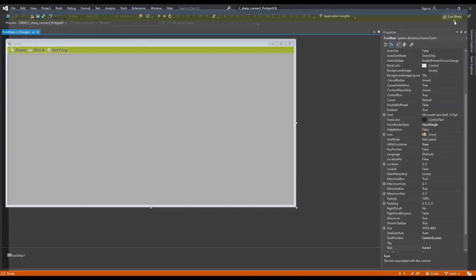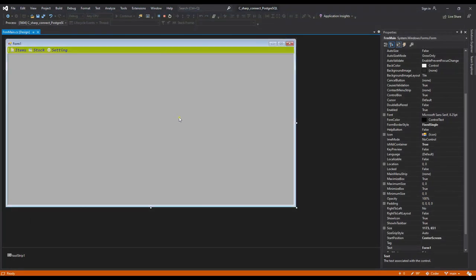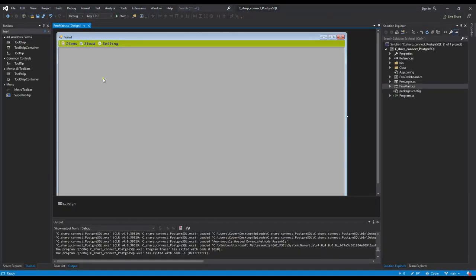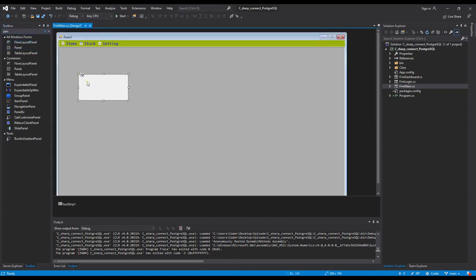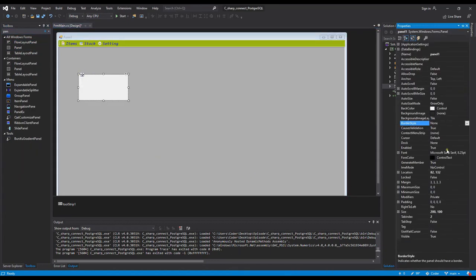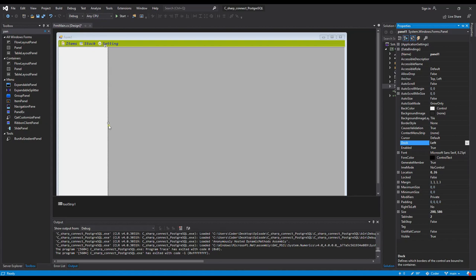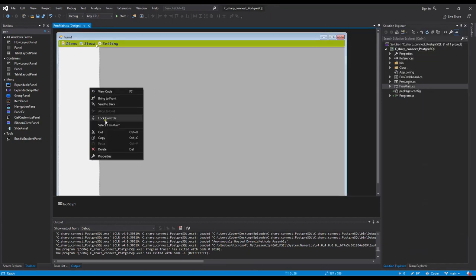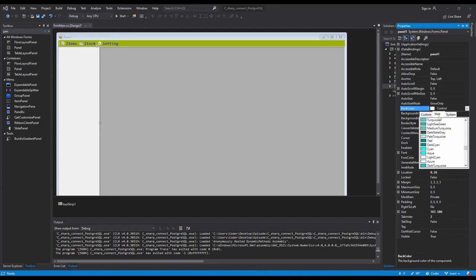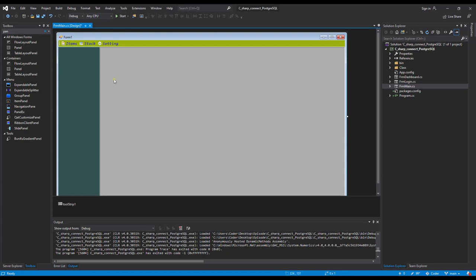Now we continue to the next step. We want to have a left menu with a panel. I check and yes, I have a panel here. I change some properties of the panel — I need a size like this, and I want to change the color to dark gray.